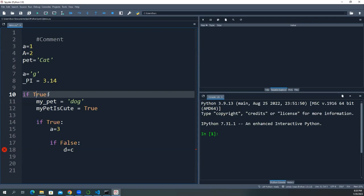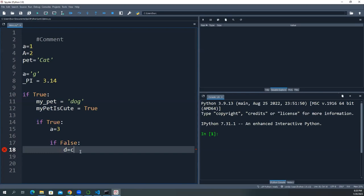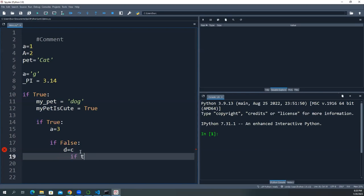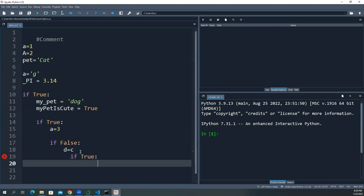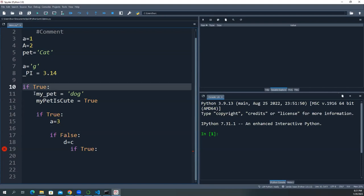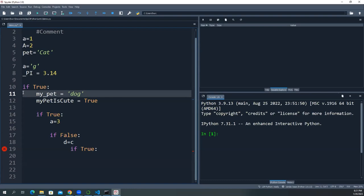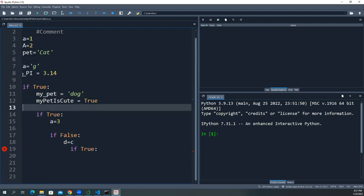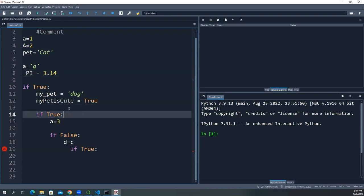If your code starts to look deeply nested — many layers of indentation — that means your code is too nested and you want to break it up and make it as flat as possible. Deep nesting makes it very hard to debug later. Indenting in a different column than the first column is only allowed when you have a colon introducing a new code block.